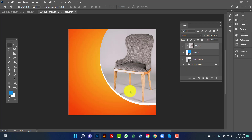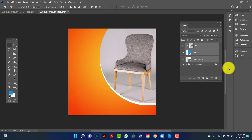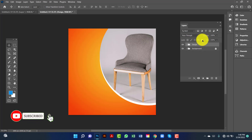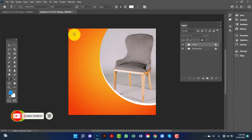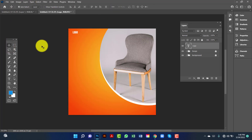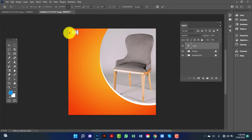Now I will group these layers by pressing Ctrl-G. Now I will rename this design. Now I will lock this layer. I will add a logo here and change this style.